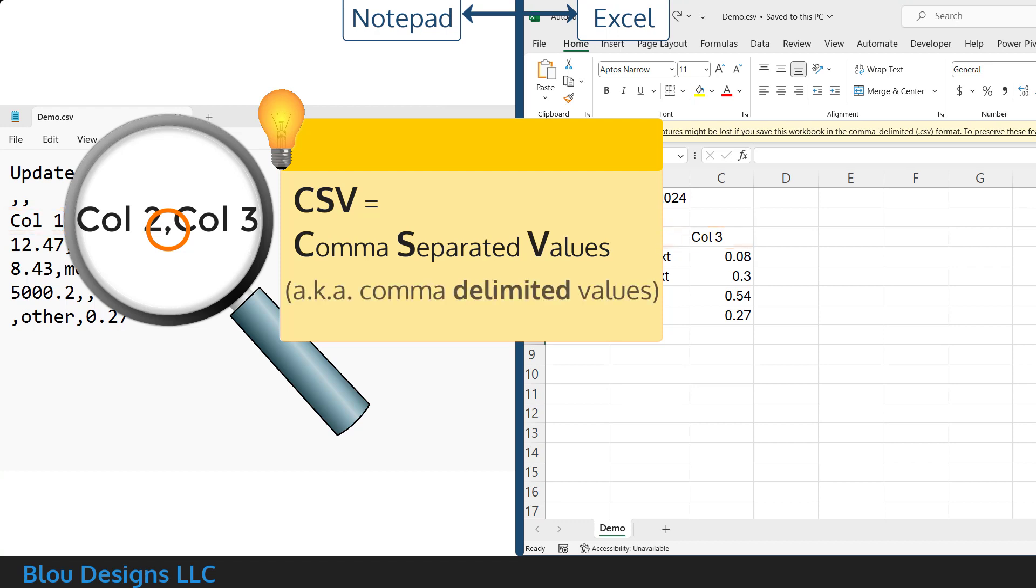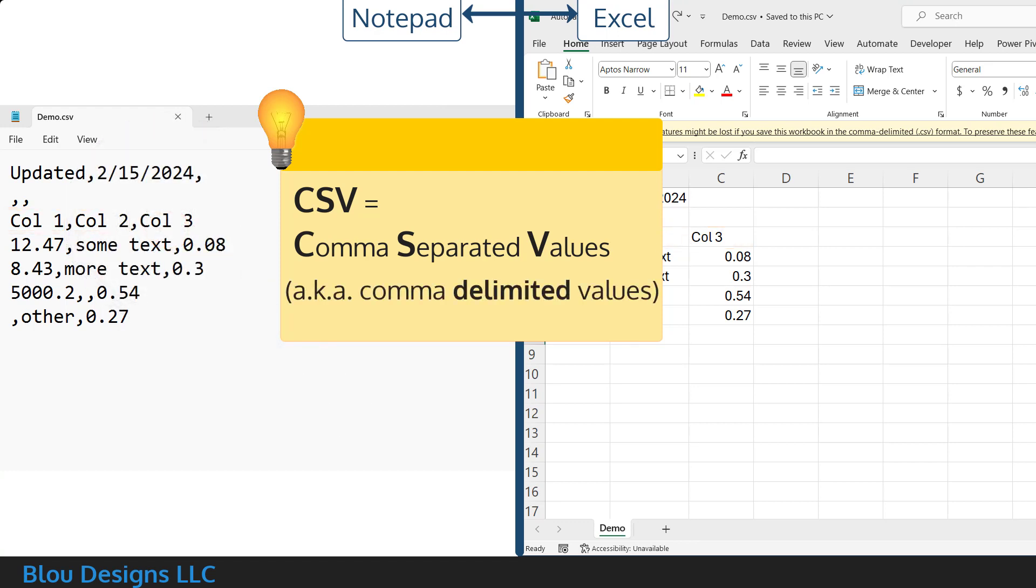Or, in other words, using a comma as a delimiter, the thing that tells us where one value ends and another one begins.